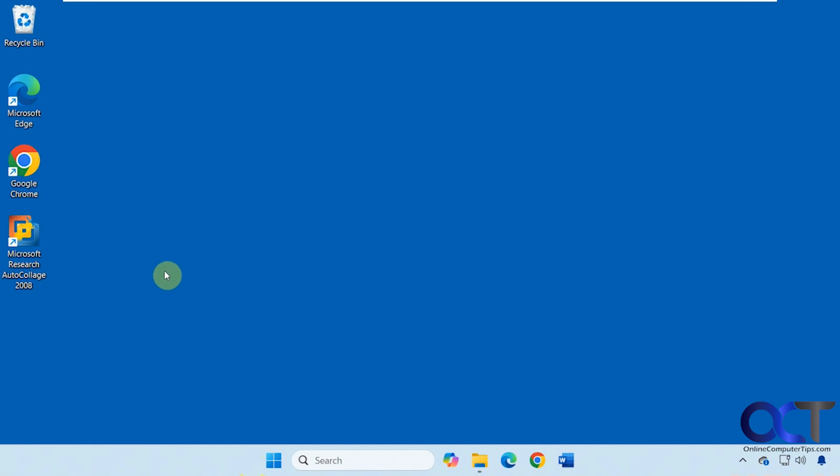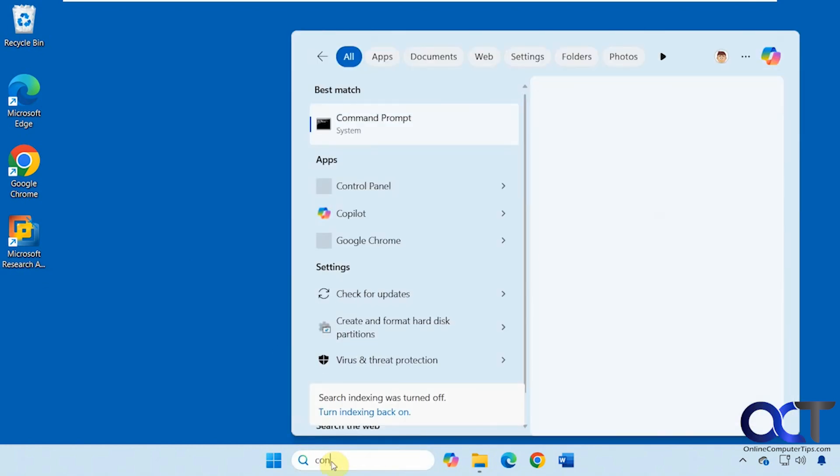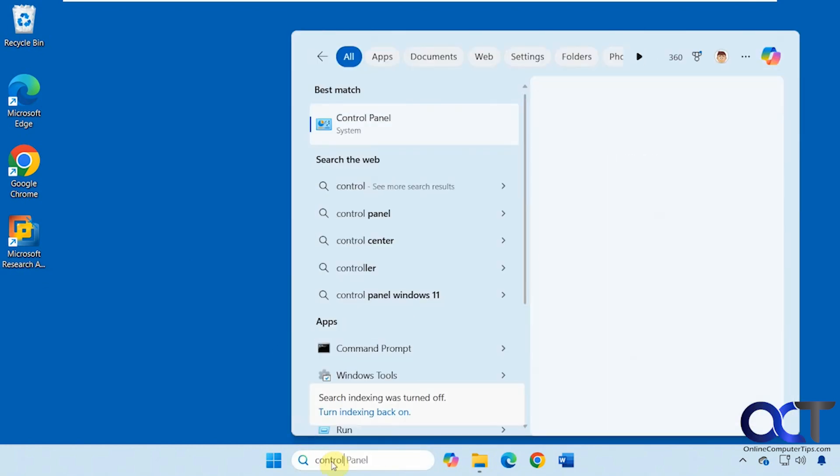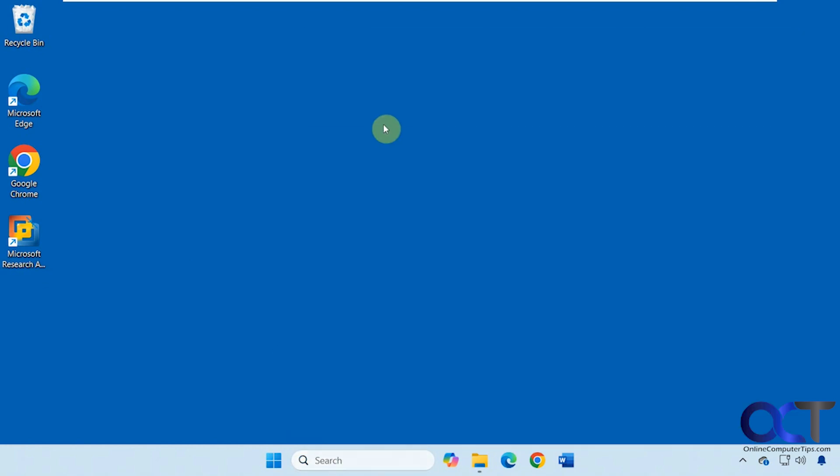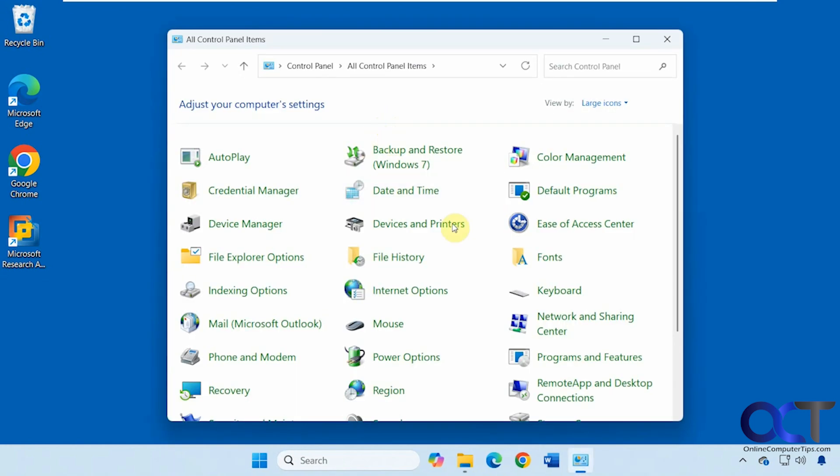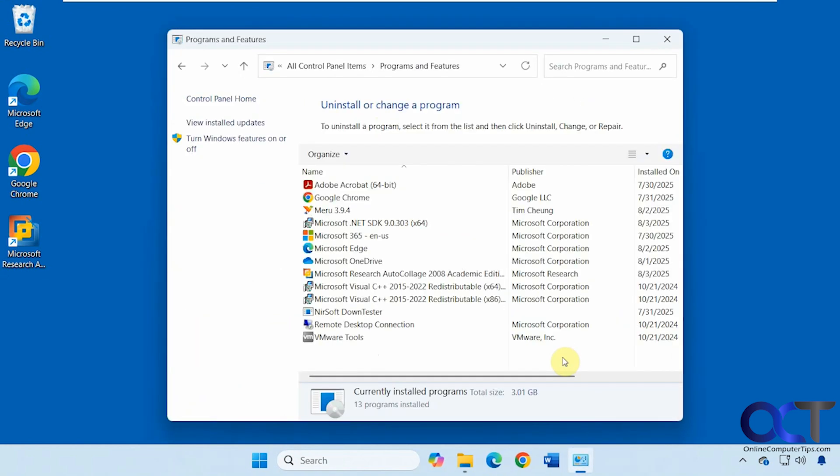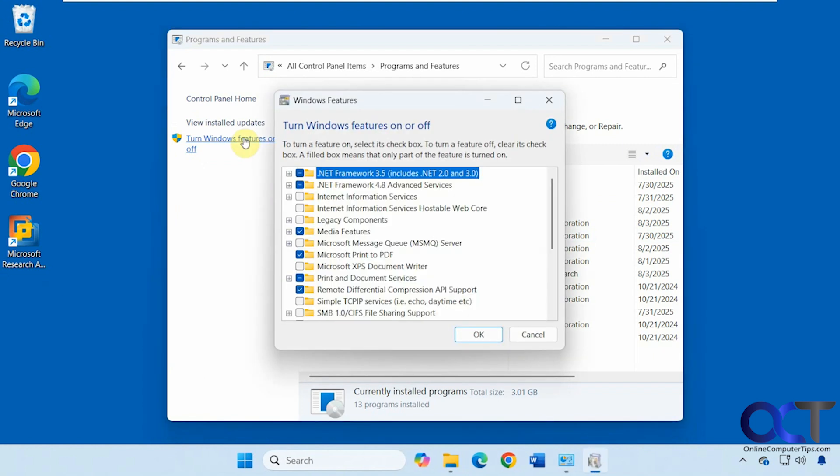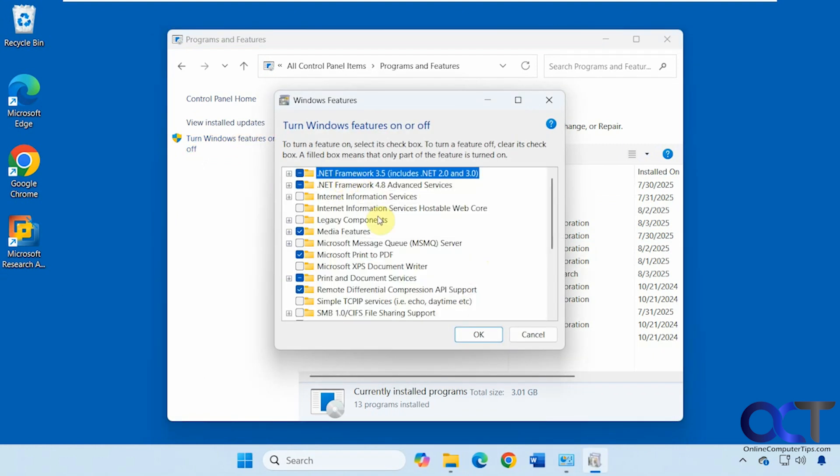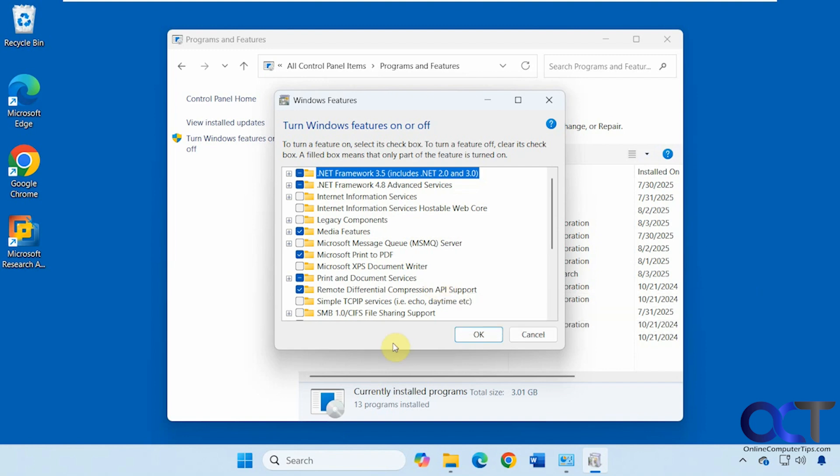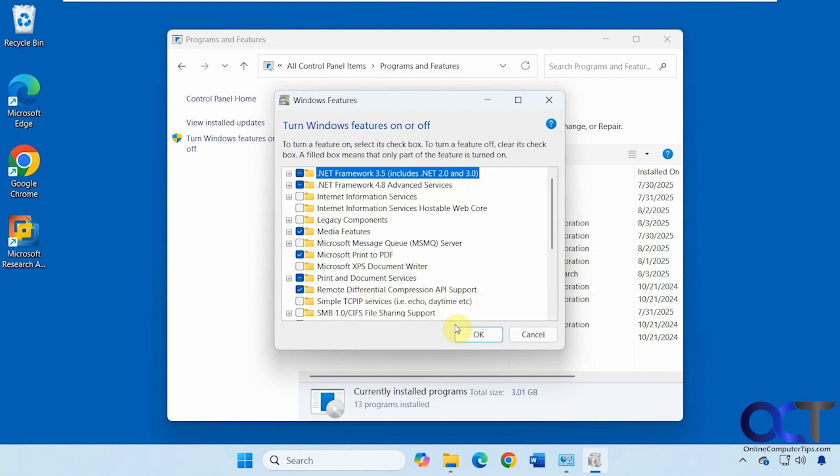Once you download it you'll need to install it, but one catch is that you'll need .NET Framework 3.5 to install it. Fortunately, you could just go to Control Panel, then to Programs and Features, Turn Windows features on or off, and then just check the box for .NET 3.5. Let it do its installation, you'll have to reboot, and then you could come back and install the app after that.